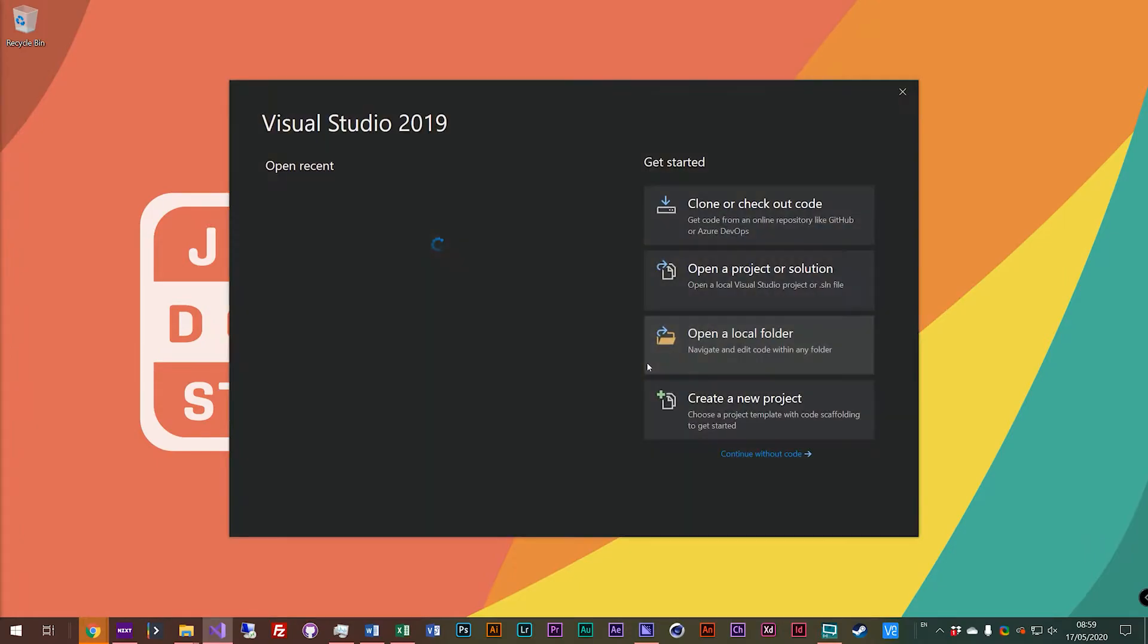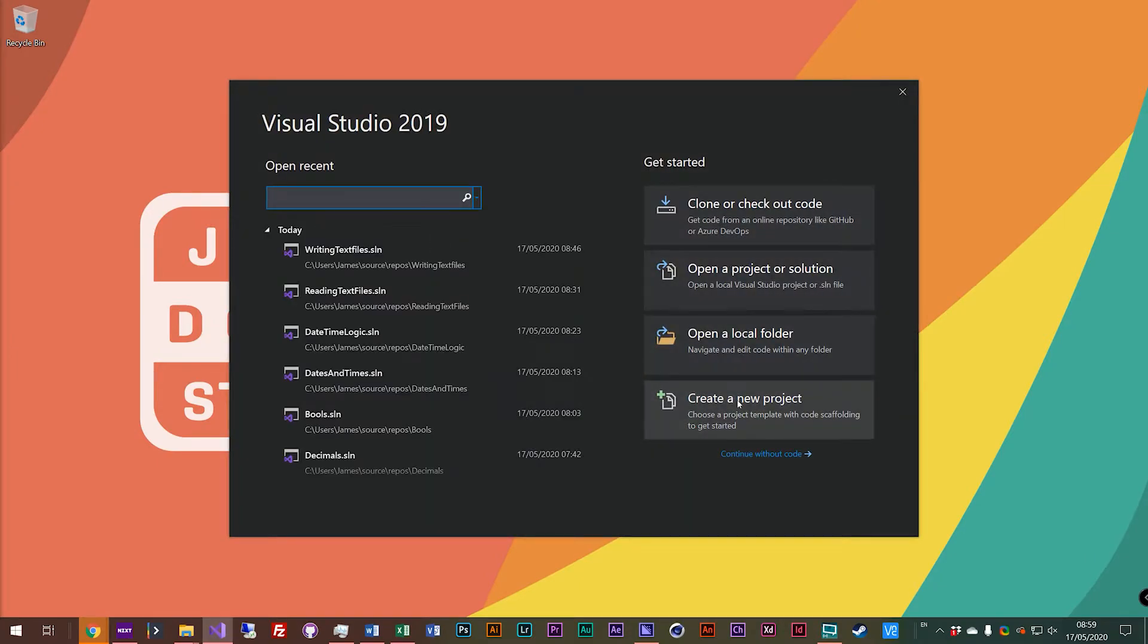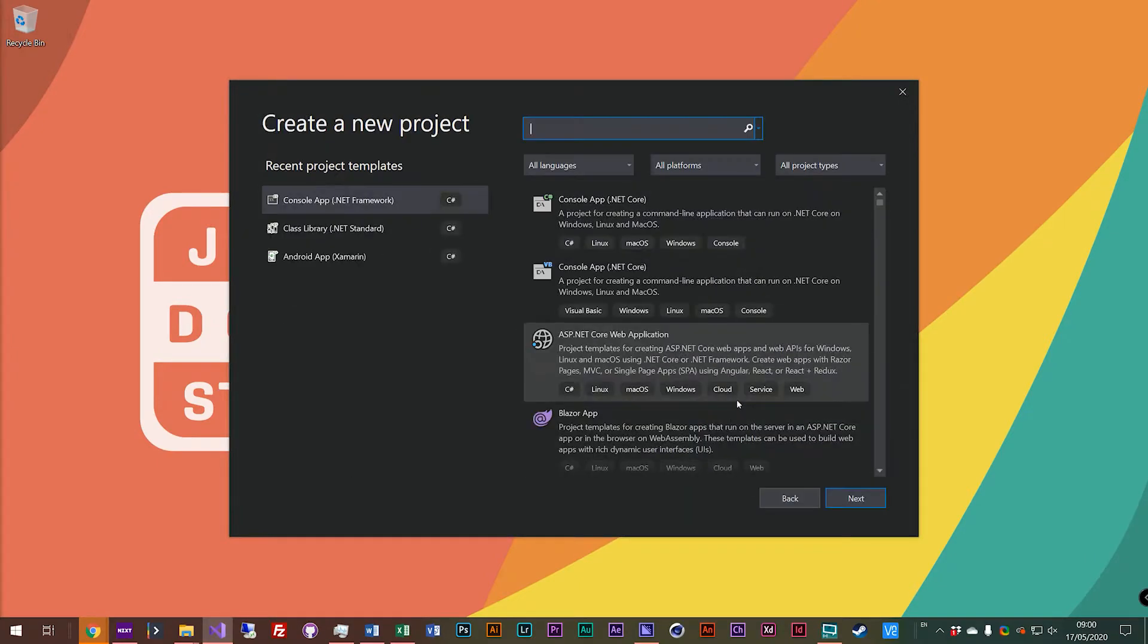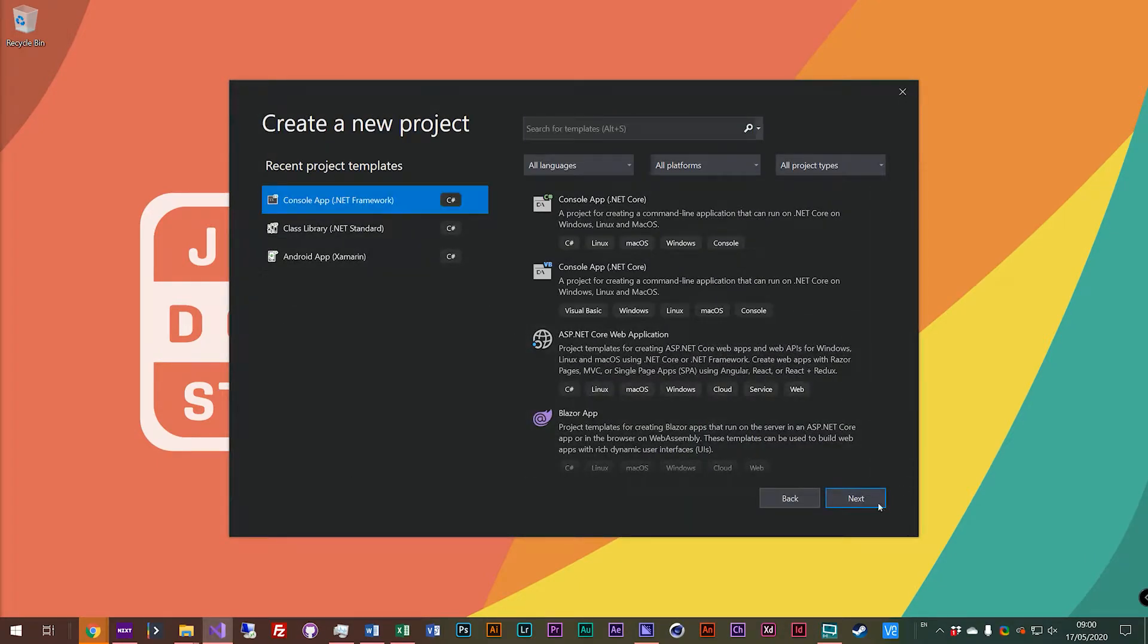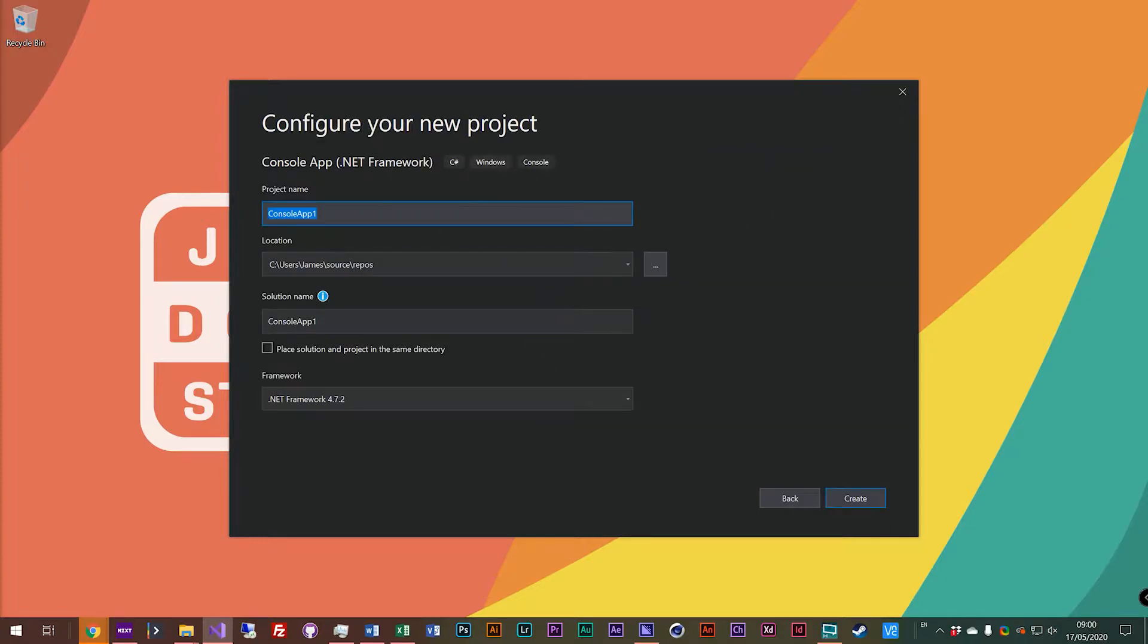So let's jump into Visual Studio and take a look! Let's launch Visual Studio, create new project, console app .NET Framework C#, and we will call this one folders, and we will create.